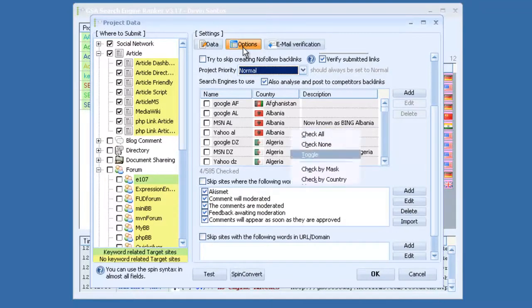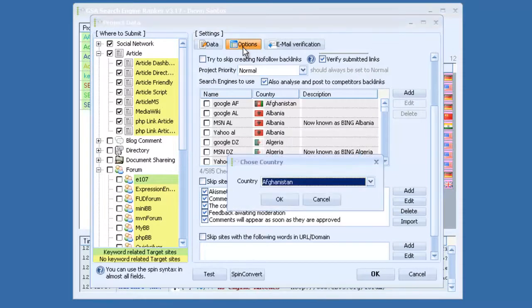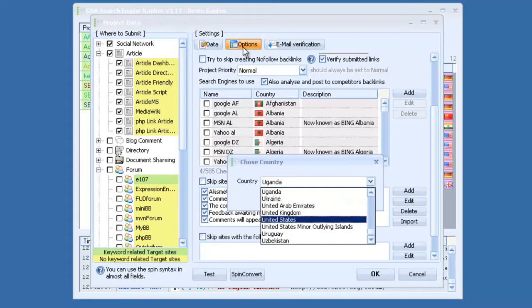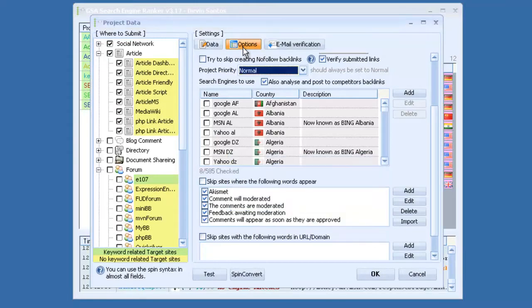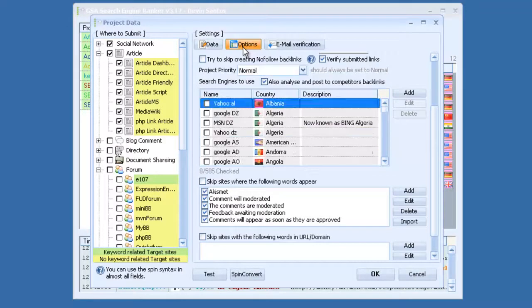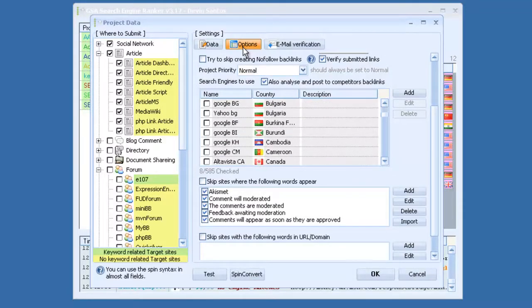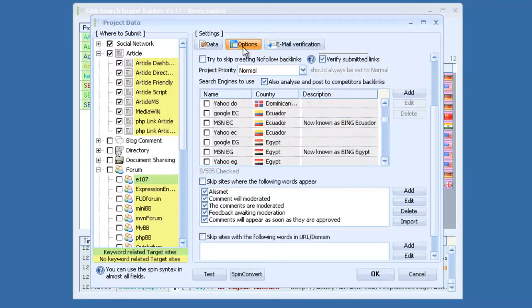So you will need to select some search engines. So say you want to do google.com, you would go to United States, and that will automatically, 8 out of 585 are checked. So now you have google.com, and most of the United States search engines.